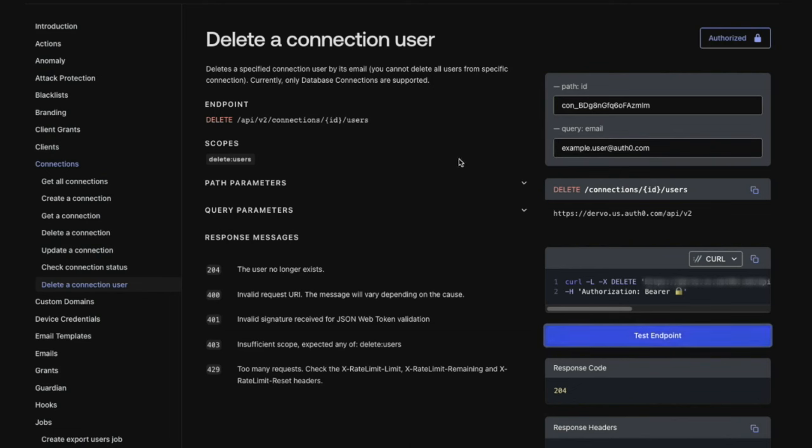Today we looked at how to resolve the user already exists error when creating a new user and you cannot find an existing user in a user search. If you found this video helpful please like and subscribe to us on YouTube and join us for more content on community.auth0.com